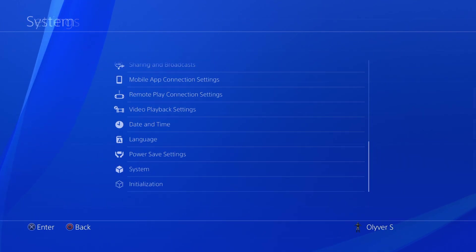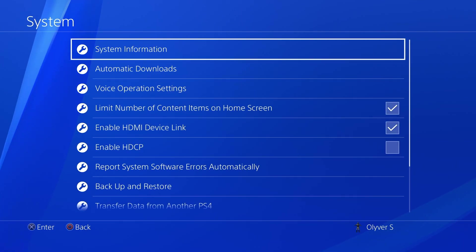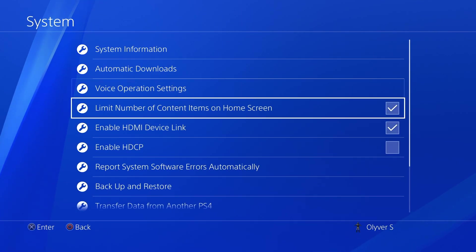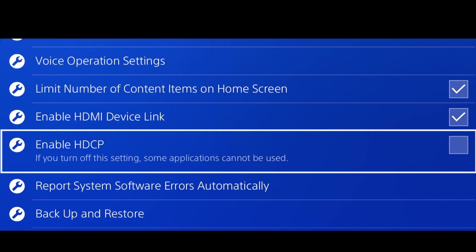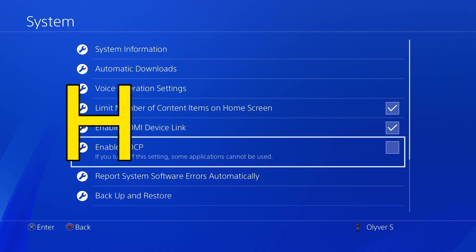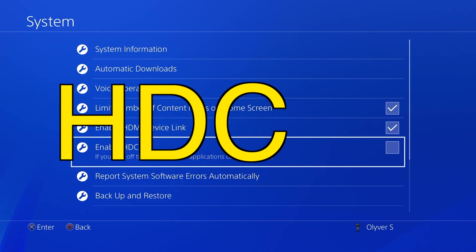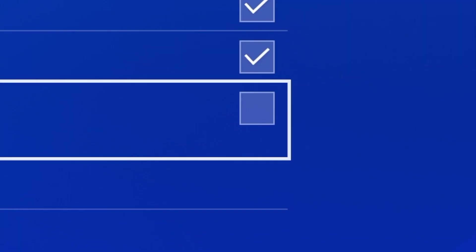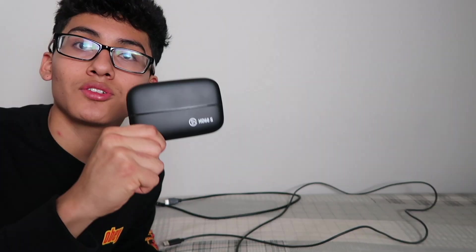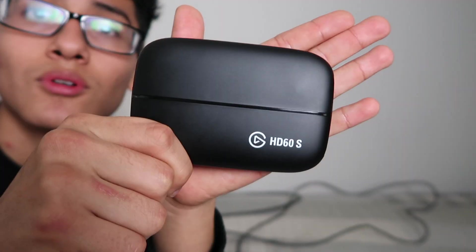Once you have system, you want to make sure the Enable HDCP is not checked. Make sure it's unchecked. That's about it.